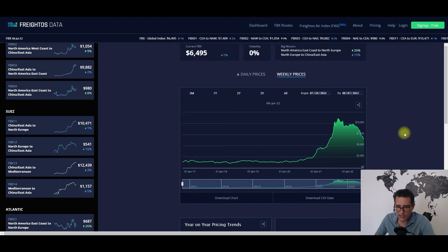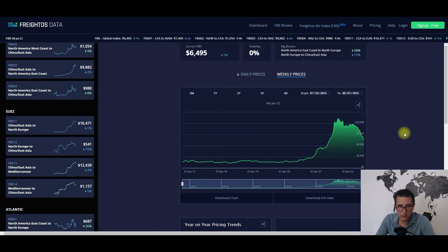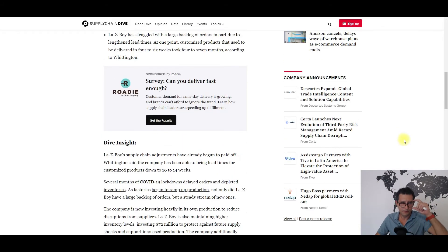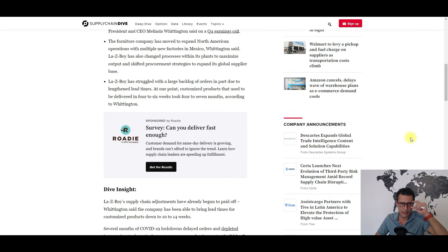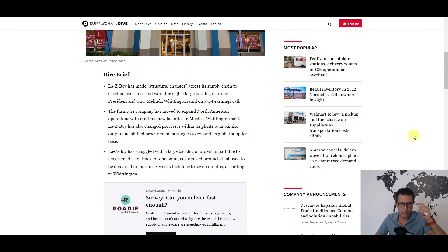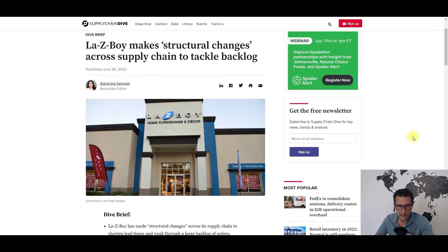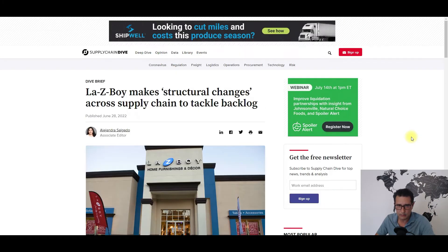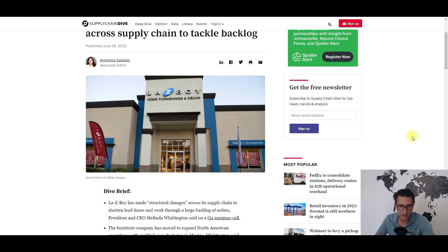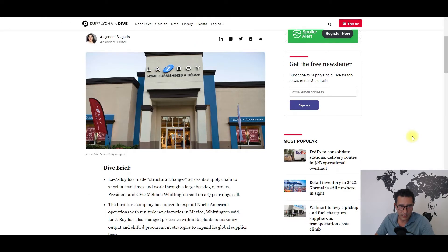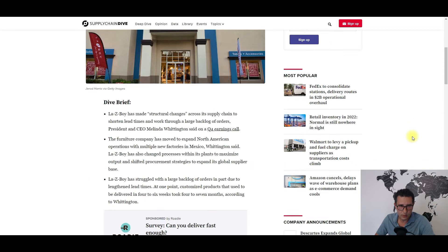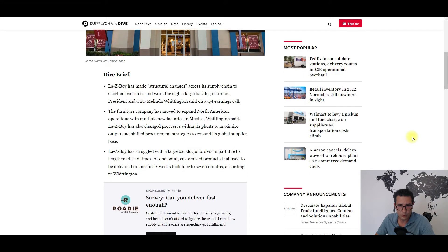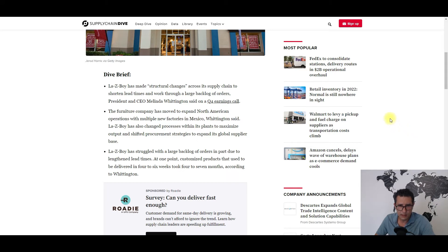Moving now to the actual news, the first one is coming from SupplyChainDive.com and it's about La-Z-Boy supply chain adjustments that seem to have already begun to pay off in terms of shorter lead times for their customized products, which from 4 to 7 months lead time are now in the area of 10 to 14 weeks.